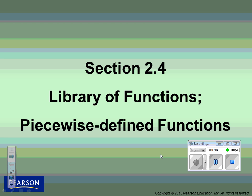Today we're taking notes on section 2.4, which is our library of functions — all the parent functions that we must know their shape and their domains and ranges. And then we're going to talk about piecewise functions.